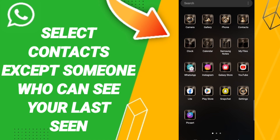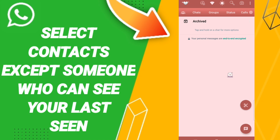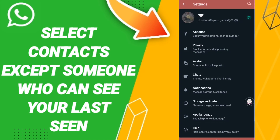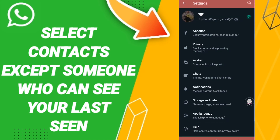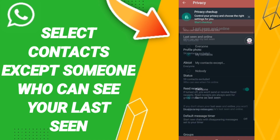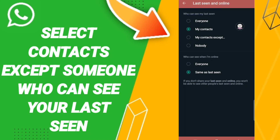As you see, we click. After that, on this page we go to the top to the menu, then in this list we click Settings. Here on this page we go to Privacy, then we'll enter Last Seen and Online.